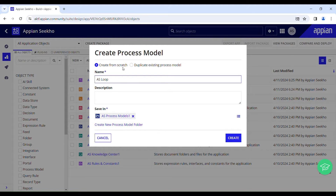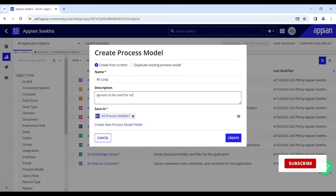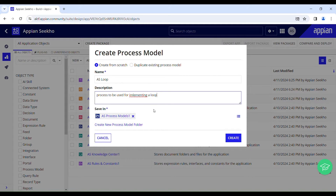If your process model is going to be used for writing data to a table — say, writing student data to a table — then you can name it like 'add student details' or 'edit student details'. Then we have the description field. Just provide a short description for a common understanding of the object and its functionality. In my case it's going to be 'process to be used for implementing a loop'. Keep it short and simple.